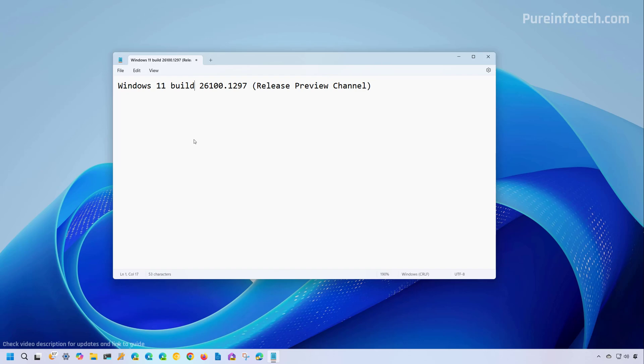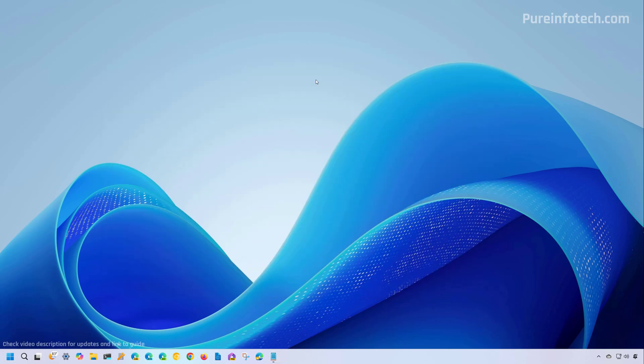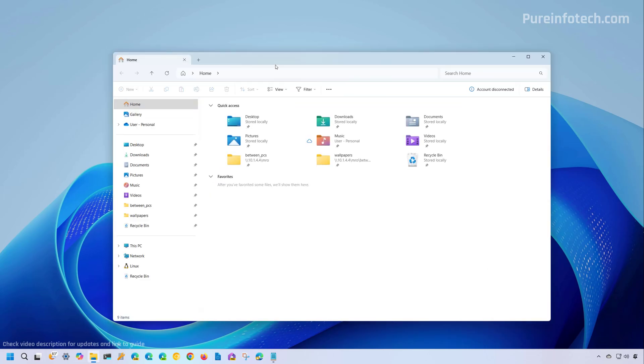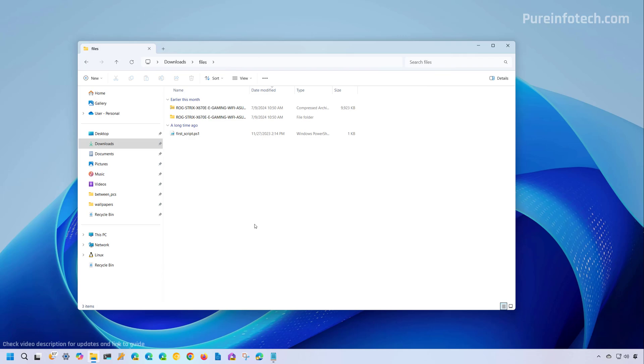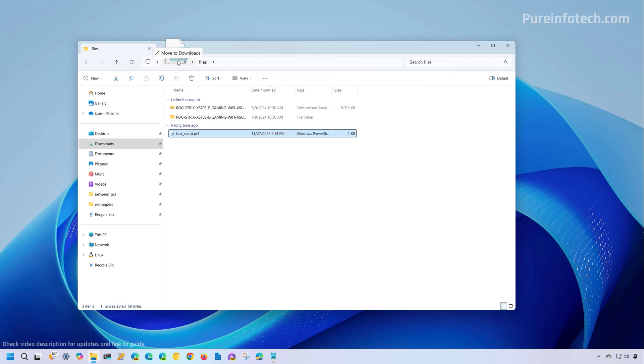And finally, we have the Windows 11 build 26100.1297 that is available through the release preview channel. And this particular video includes a few improvements. However, those improvements are not new because we had seen them on other channels already. They're just now integrated into version 24H2, which is scheduled to arrive sometime in September or October. And some of these changes and some of the new changes include when you go to File Explorer, if you go to a specific location, you can now grab a file and drag it to move it to a different location by dropping it on the breadcrumb or the address bar path.